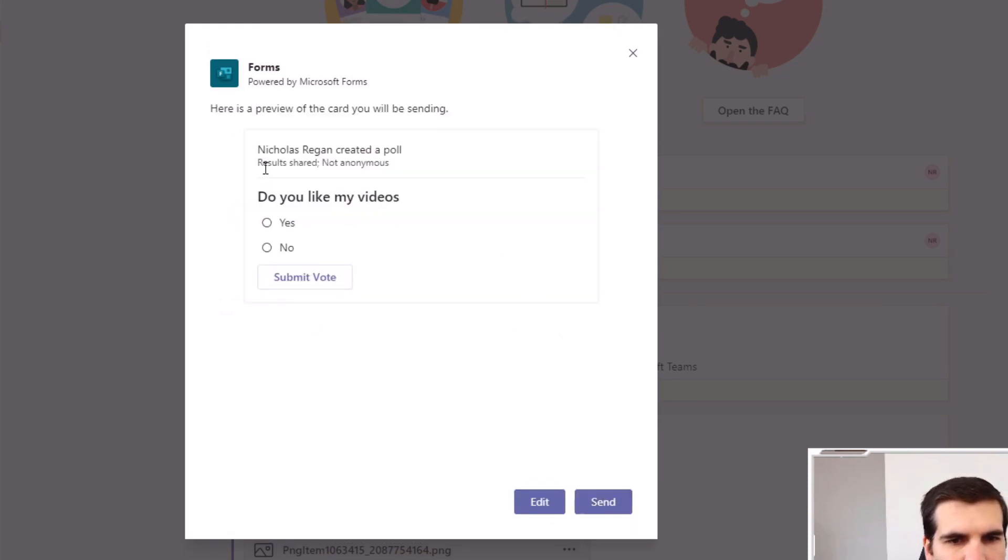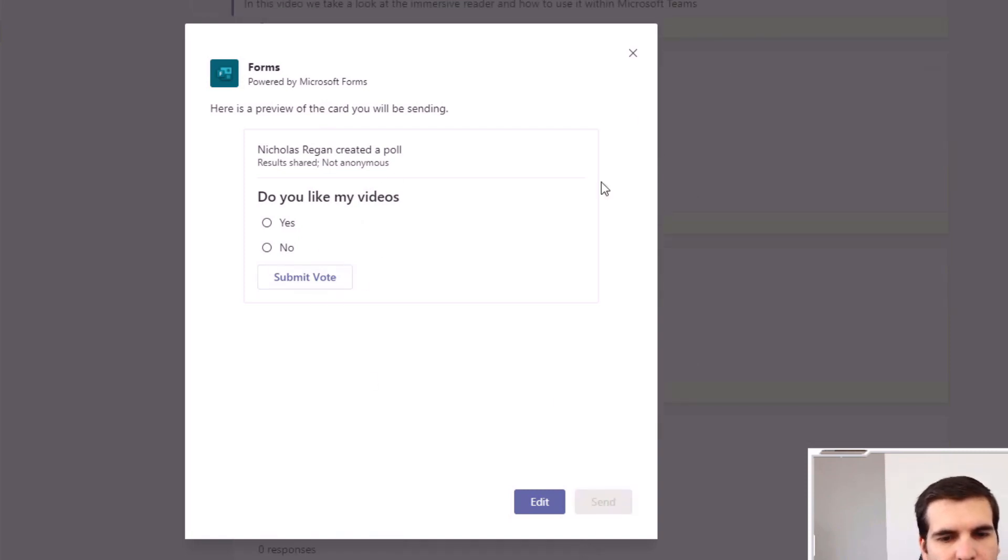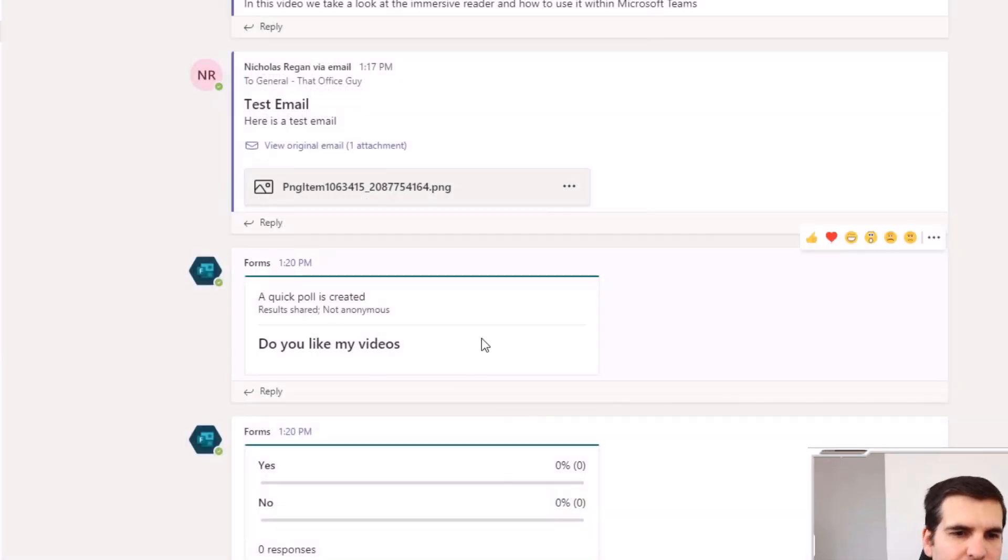Now you can respond to this and submit a vote or send it directly into the channel, and then this can be closed down.